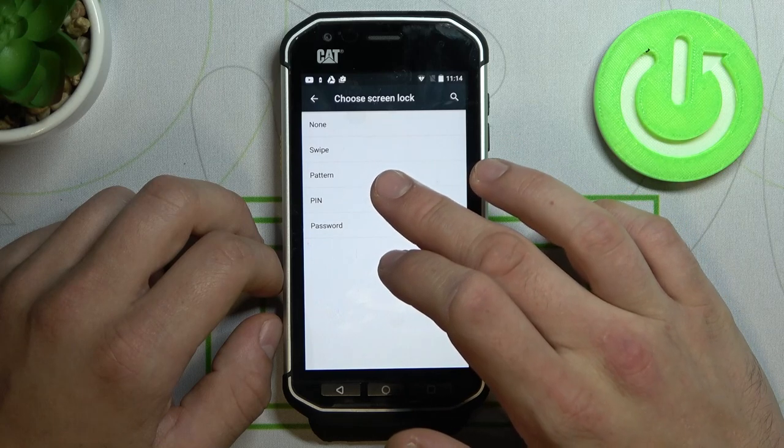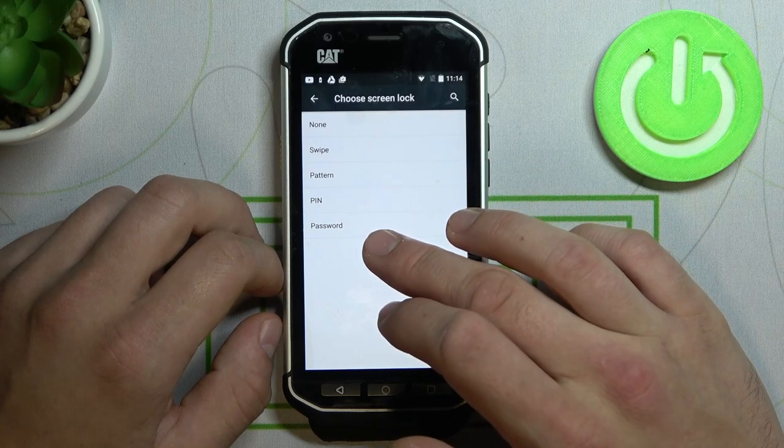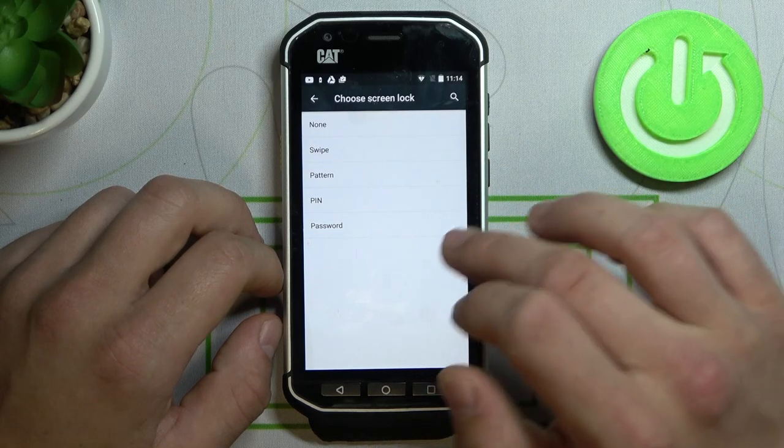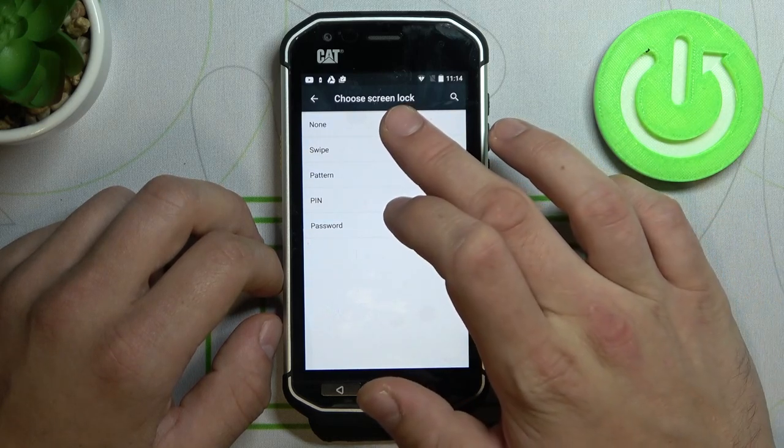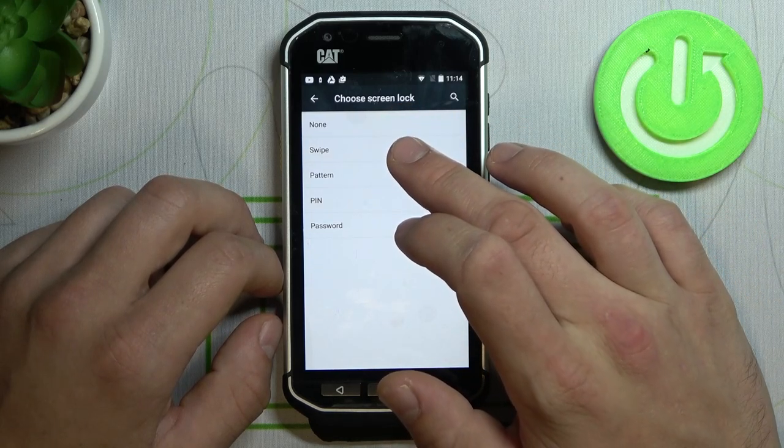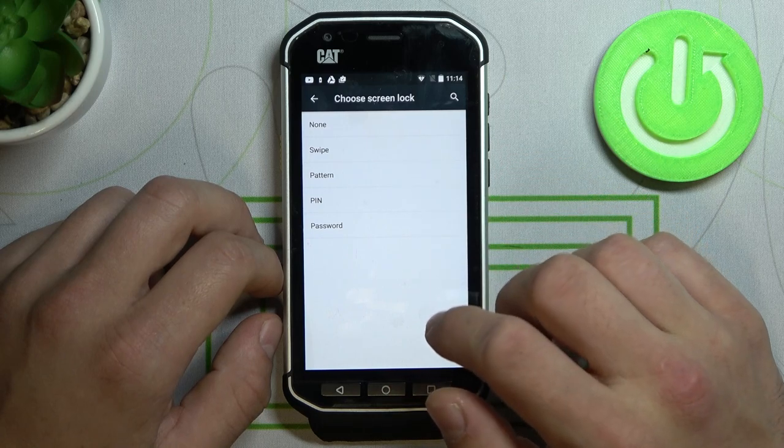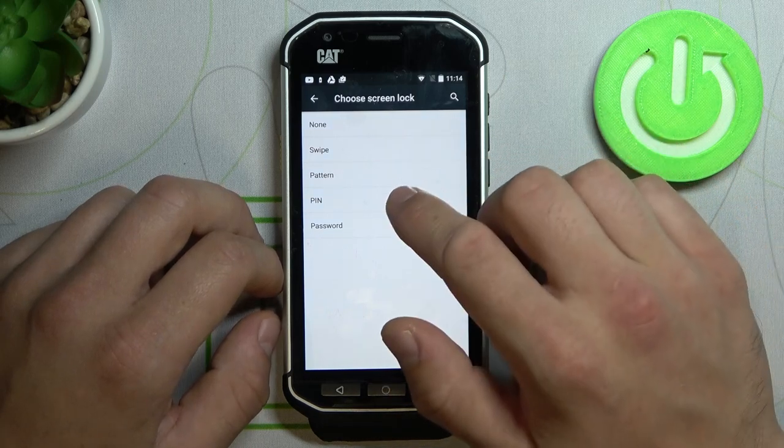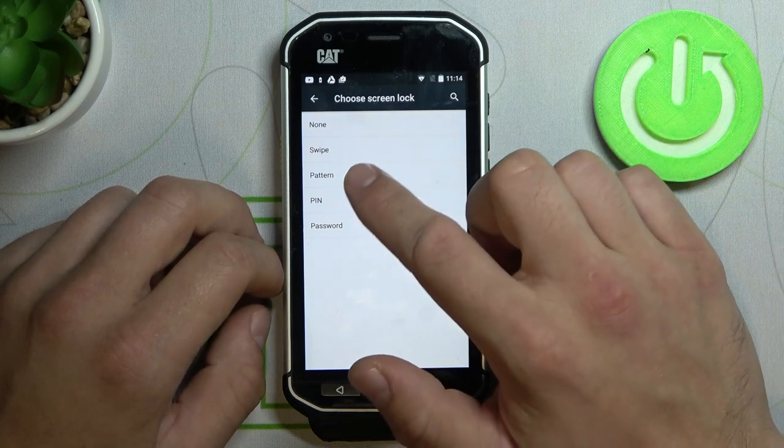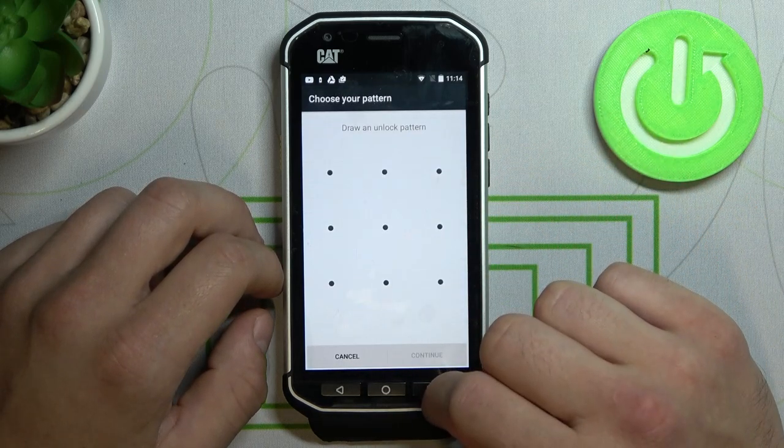None, swipe, pattern, PIN, and password. Let's skip none and swipe because they are non-security screen locks. And let's start with pattern.